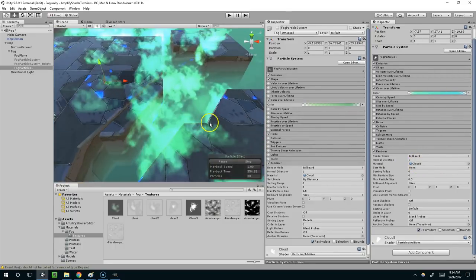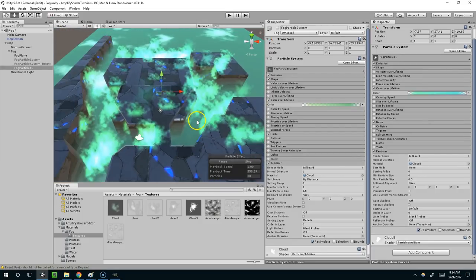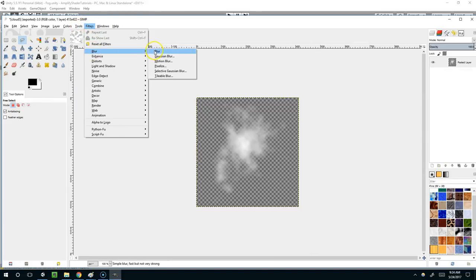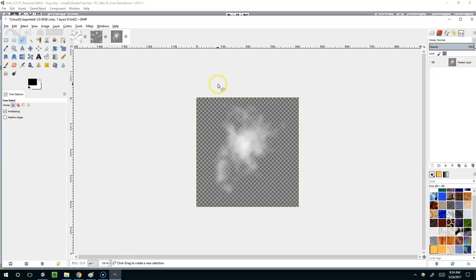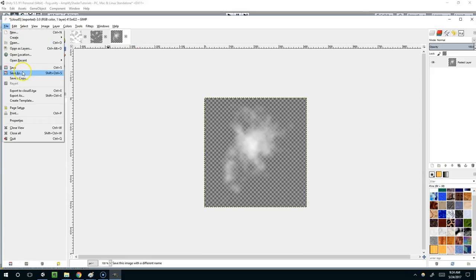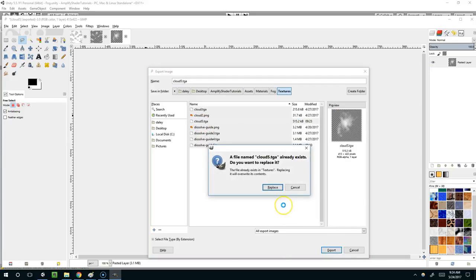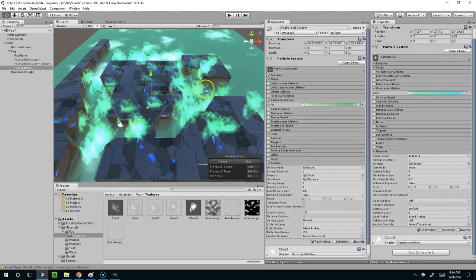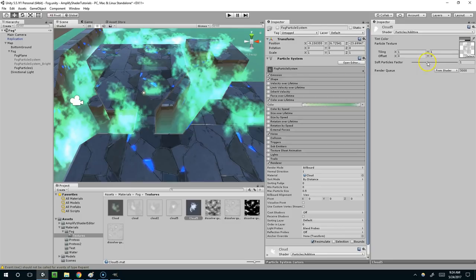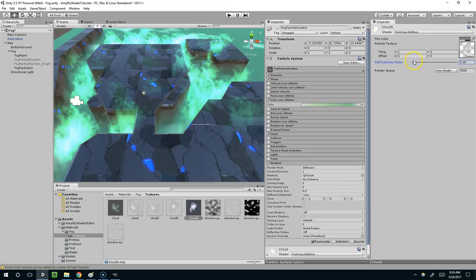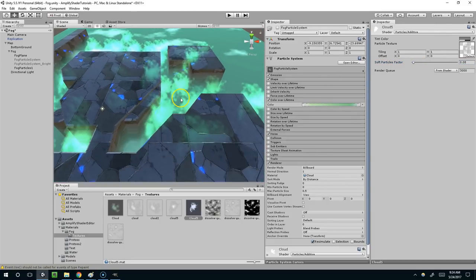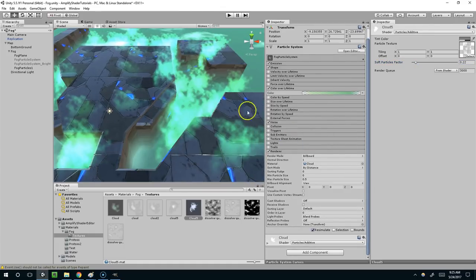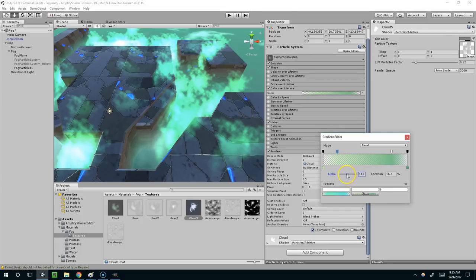And those don't look very good surprisingly. So why don't we soften this up in GIMP. So for that I can simply use a blur. So let's blur this a few times and then just try exporting it again. Cloud 5. Replace. Export. And it looks like Unity brought that in already. We can also play with the soft particles factor. So why don't we drop that down quite a bit. And it's still looking really sharp on the edges. Not happy with that at all.